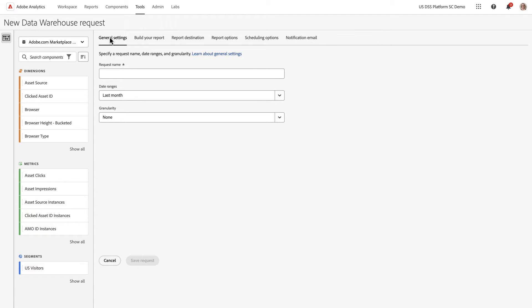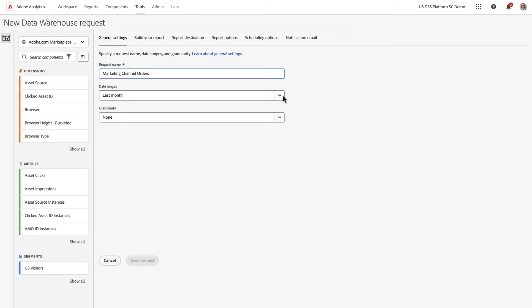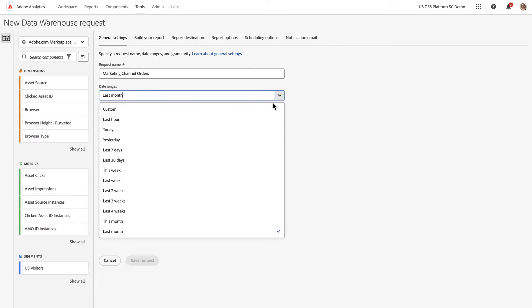Across the top of the Builder, there are six tabs that represent the steps needed to complete in order to submit your request. I'm going to name my report, and I want to do yesterday's data. So I'm going to do a date range yesterday.